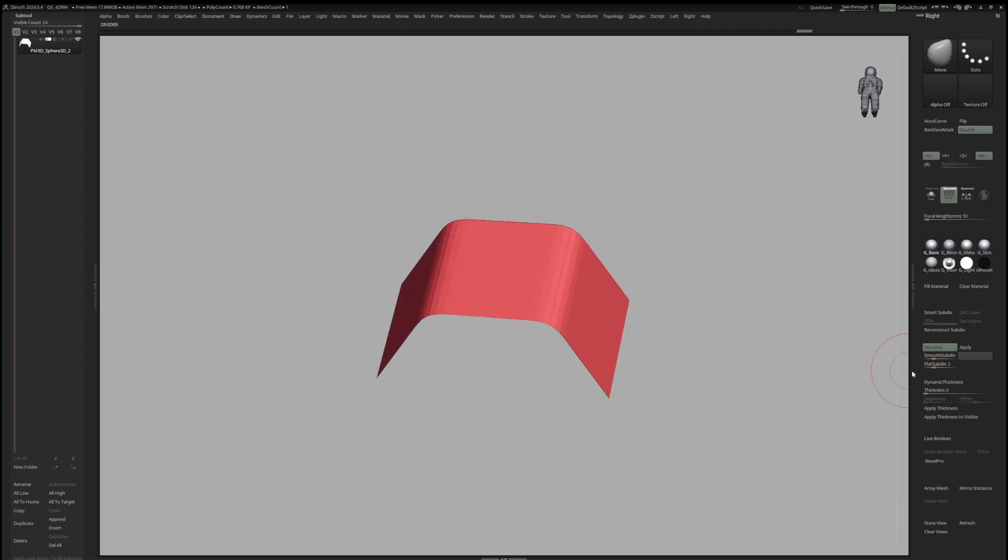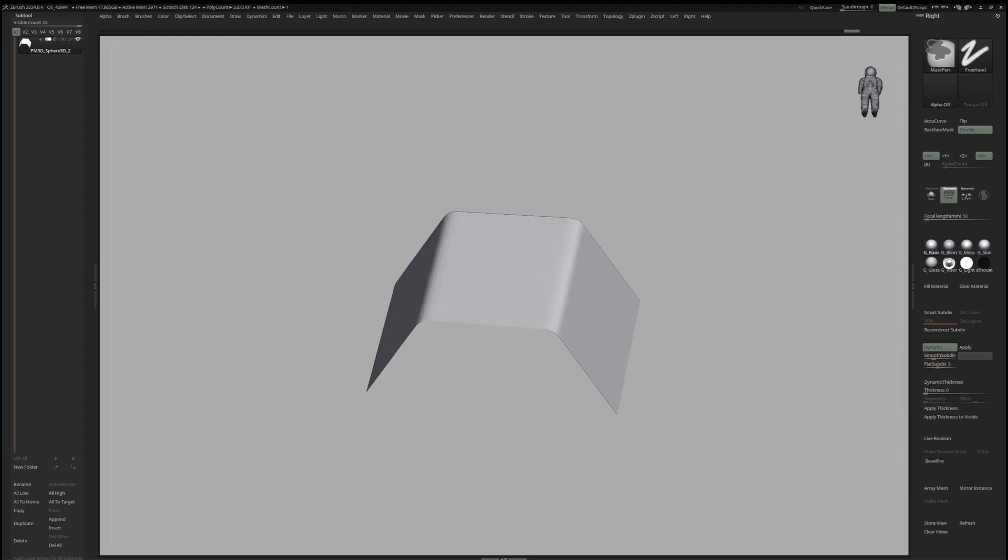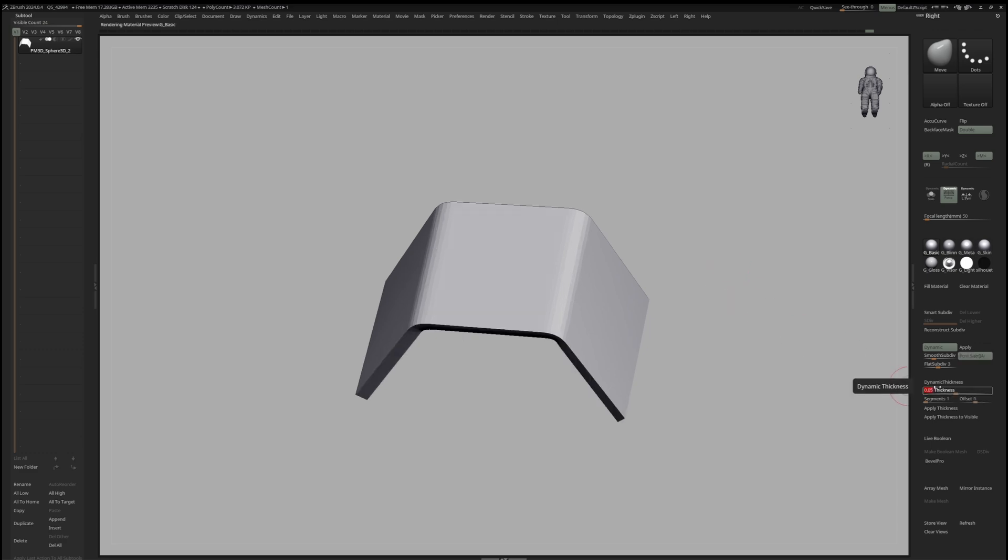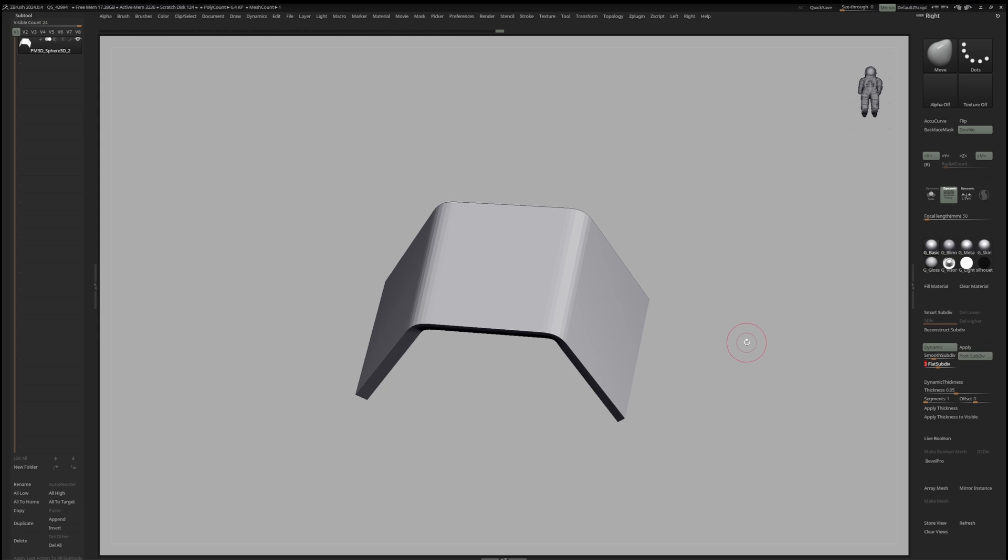Therefore, the higher the Flat Subdivision, the tighter our edges and corners will be, since the Flat Subdivision acts as supporting edge loops. In addition, we can add thickness to our model, which is also supported by the Flat Subdivision level.